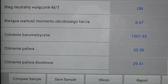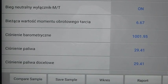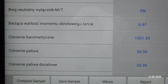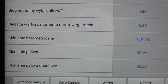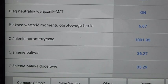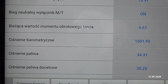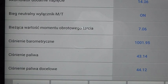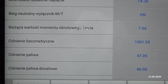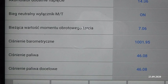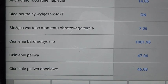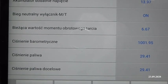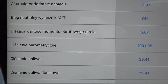Silnik pracuje - przyjmijmy, że ma około 850 obrotów. Natomiast podnosimy obroty i zobaczcie co się dzieje. Wartość zakładanego ciśnienia, czyli docelowego, zmienia wartość i jednocześnie podąża za nim ciśnienie aktualne. Jak zobaczycie sobie dokładnie, wartość ciśnienia jednego względem drugiego nie odbiega.